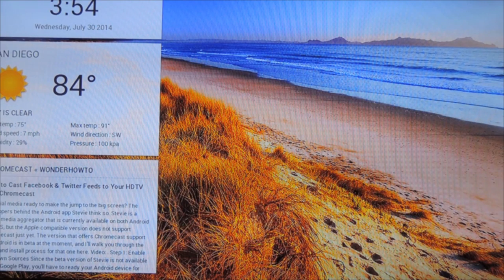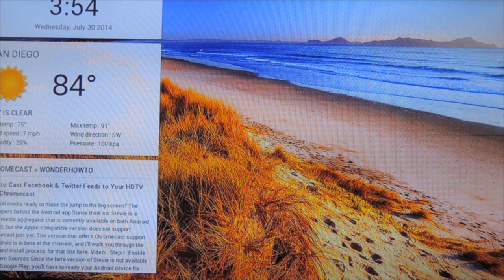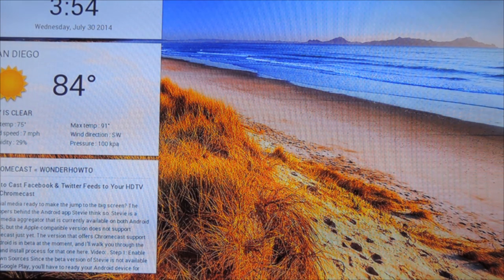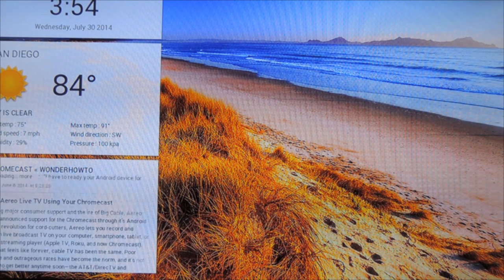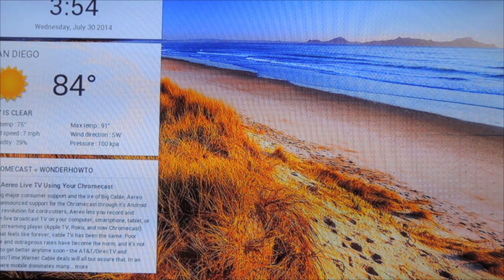So I finished setting up my various widgets, then connected DashboardCast to my Chromecast. As you can see, it looks a lot like the regular idle screen that Chromecast shows, but it actually gives you some valuable info. This would be very useful if you're just looking to have some at-a-glance information, say first thing in the morning.